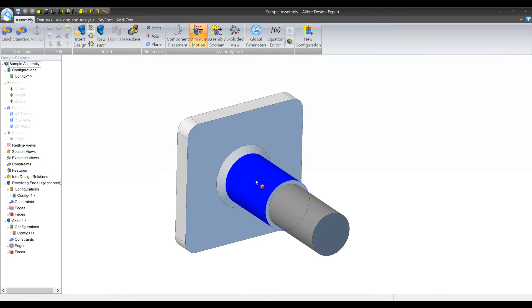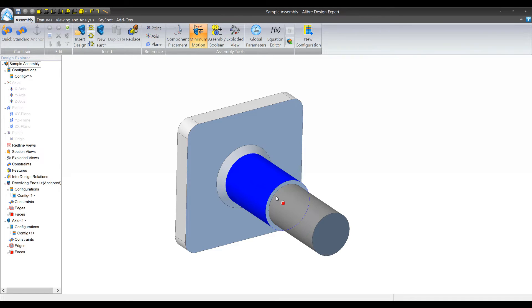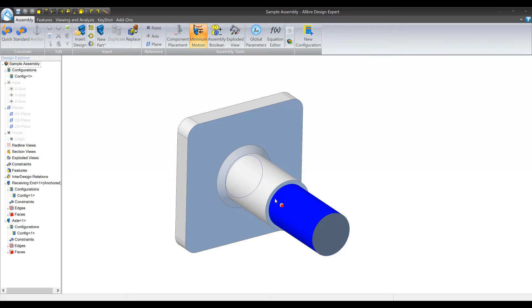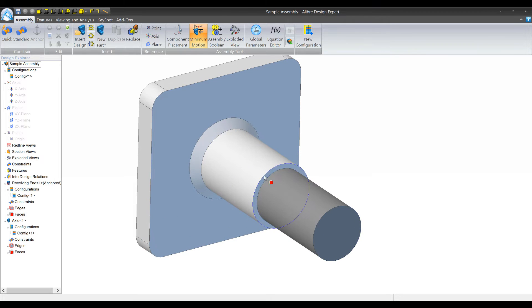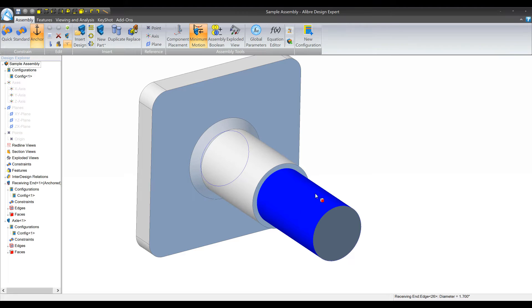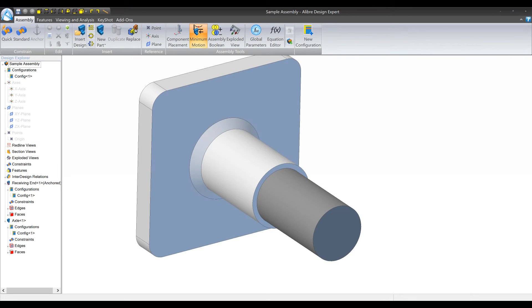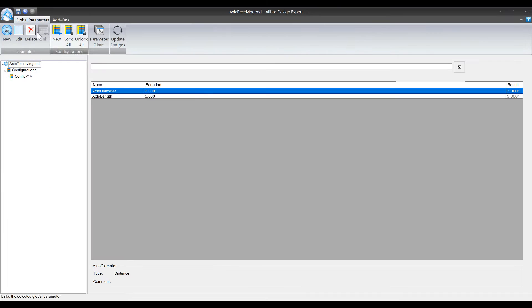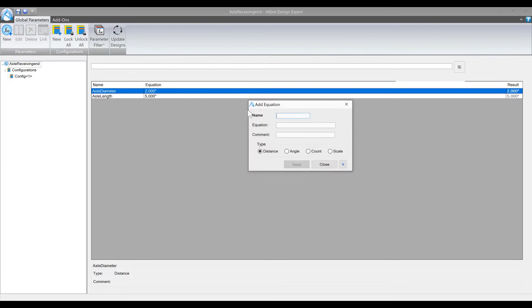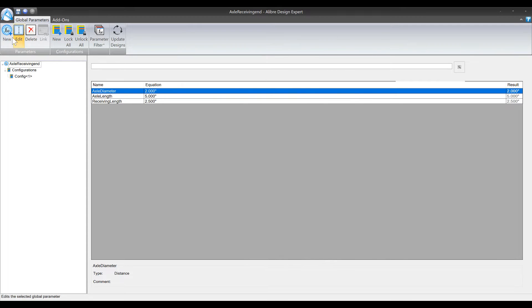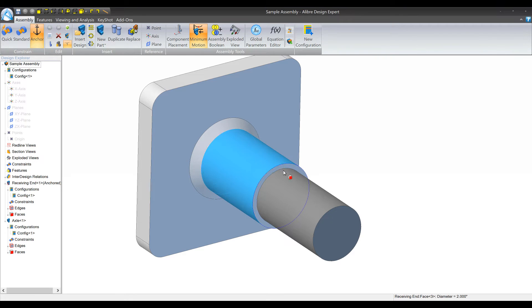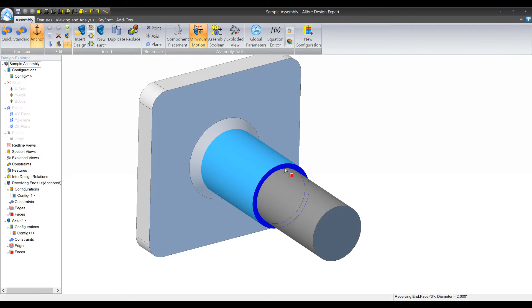Then the other parameters that we need for the other part are going to be the length of the receiving end and then the internal and external diameter. For our purposes the internal diameter for the receiving end is actually the same as the diameter of the rod or the axle, so we don't need to create a separate parameter for that if we don't want to. So we'll go back in here and we'll create another parameter called receiving length, we will make this 2.5. And what we do want to do is build in some intelligence for the external diameter. So maybe we say we want to be able to control the offset based on what the internal diameter is - we want the external diameter to be 0.5 bigger for example.